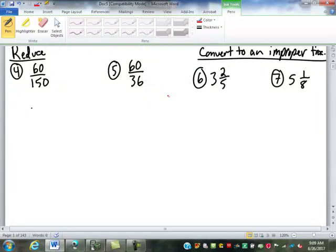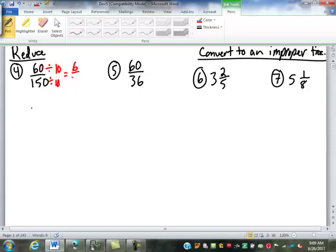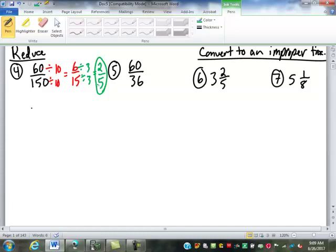Let's move down to our fractions. 60 divided by 10 is 6 and 150 divided by 10 is 15. Is there anything else I can divide them both by? Yes, 3. 6 divided by 3 is 2, and 15 divided by 3 is 5 — so two-fifths. We could have divided both by 30 right away, but as you can see, we can do it in two or more steps.